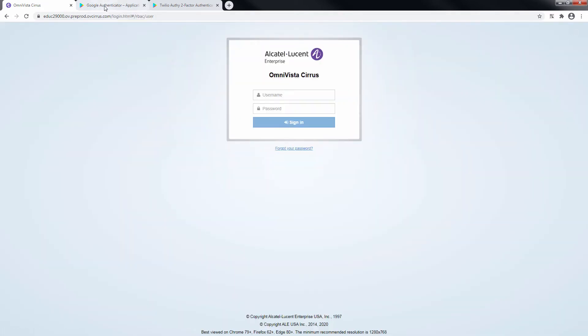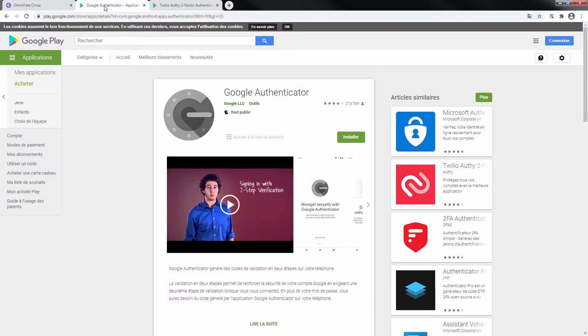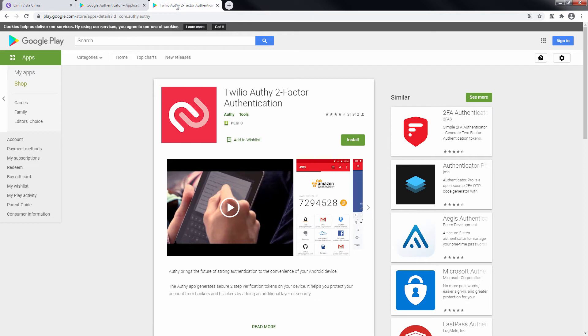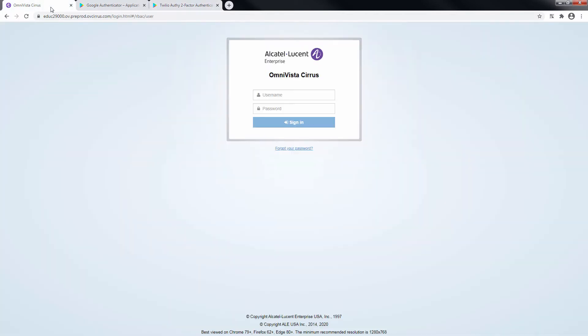You will need an external 2-Factor Authentication application before logging in. Applications such as Google Authenticator or Authy can be used for that purpose. Sign in with the new user.